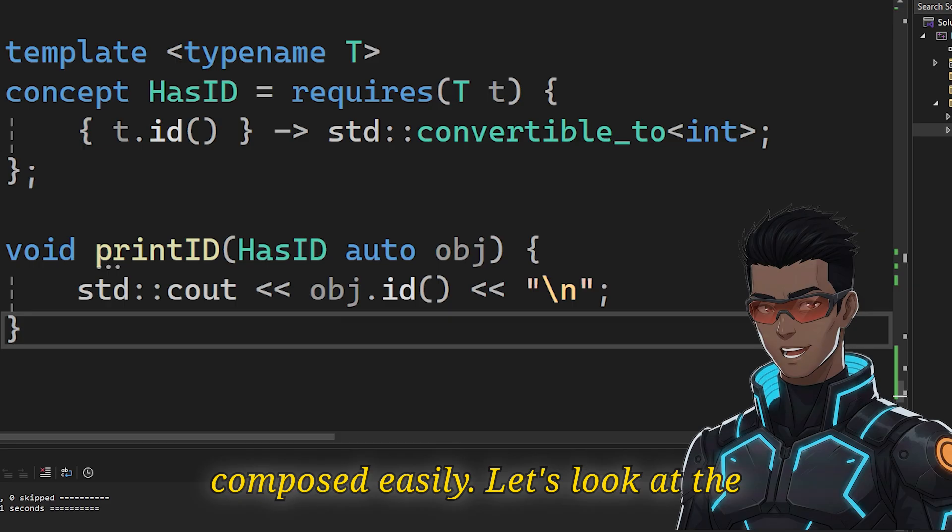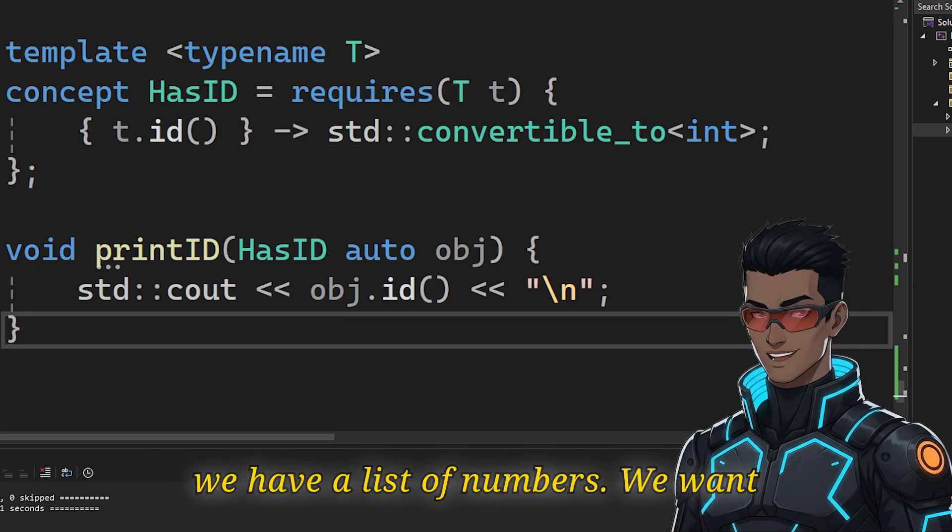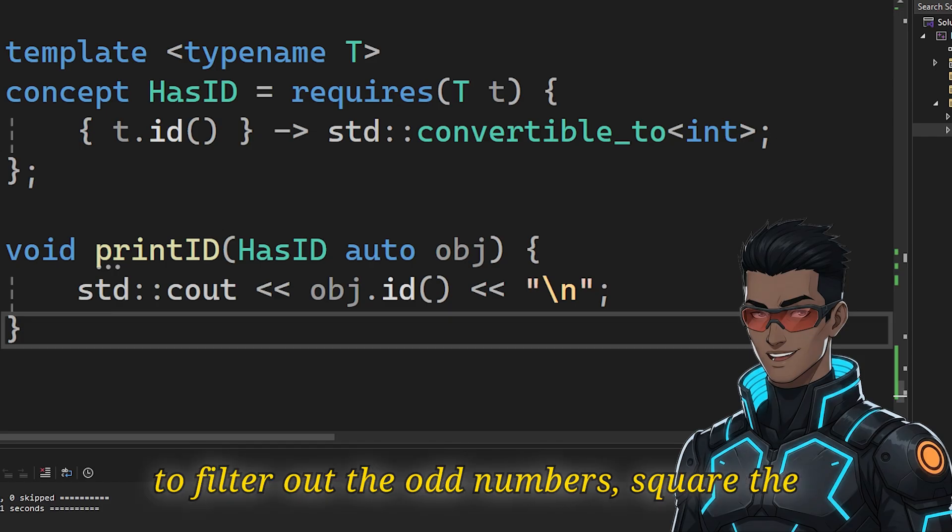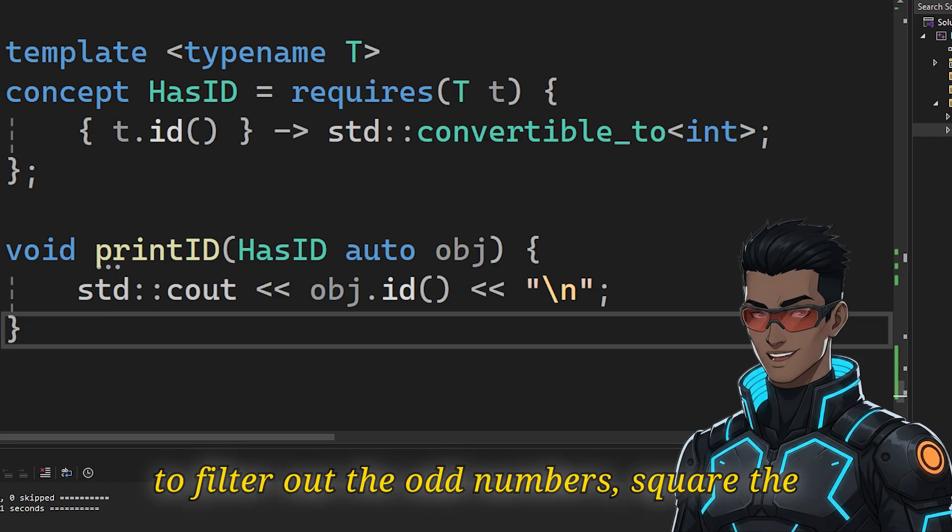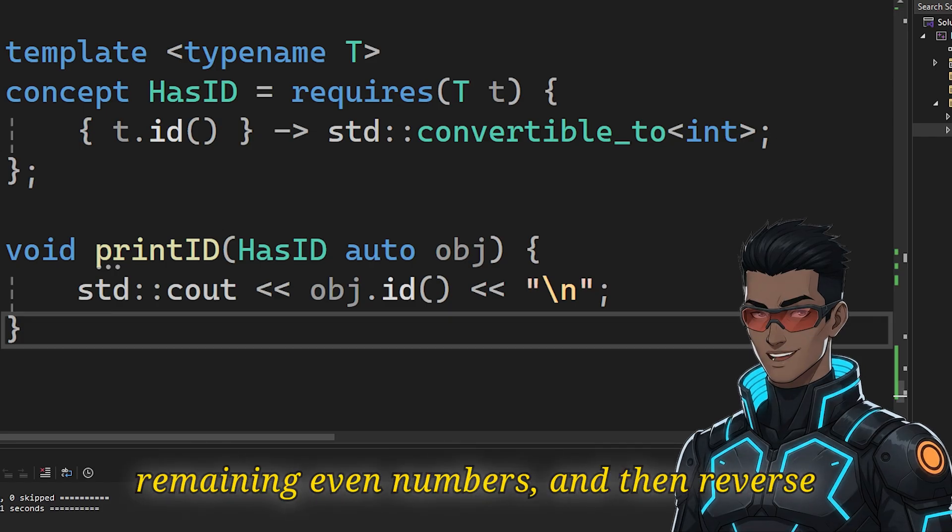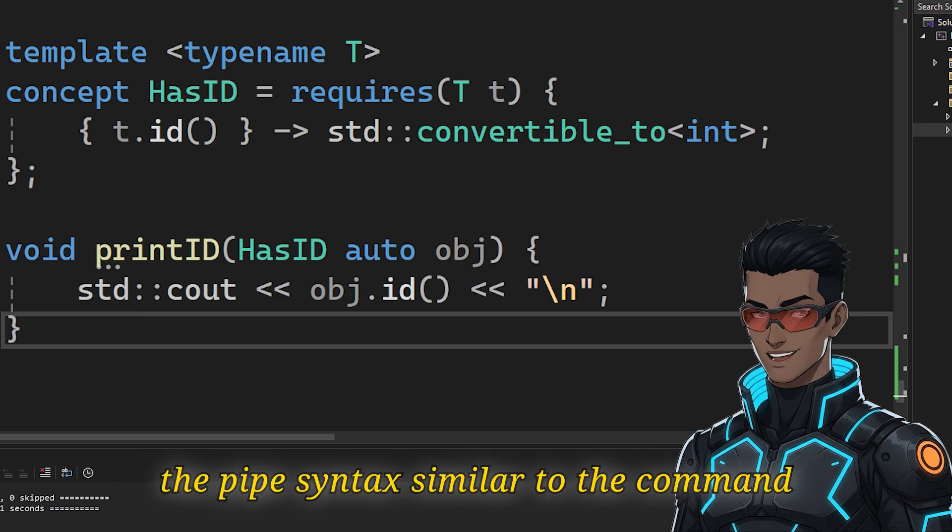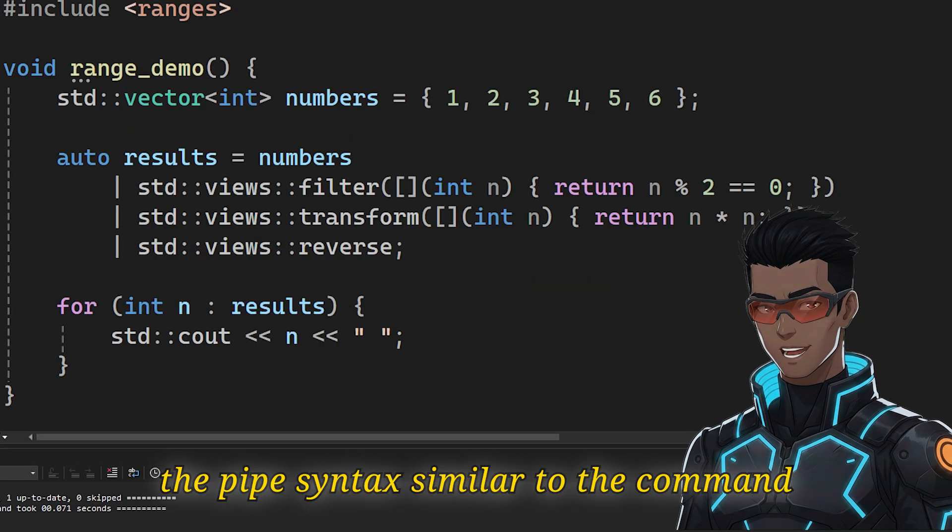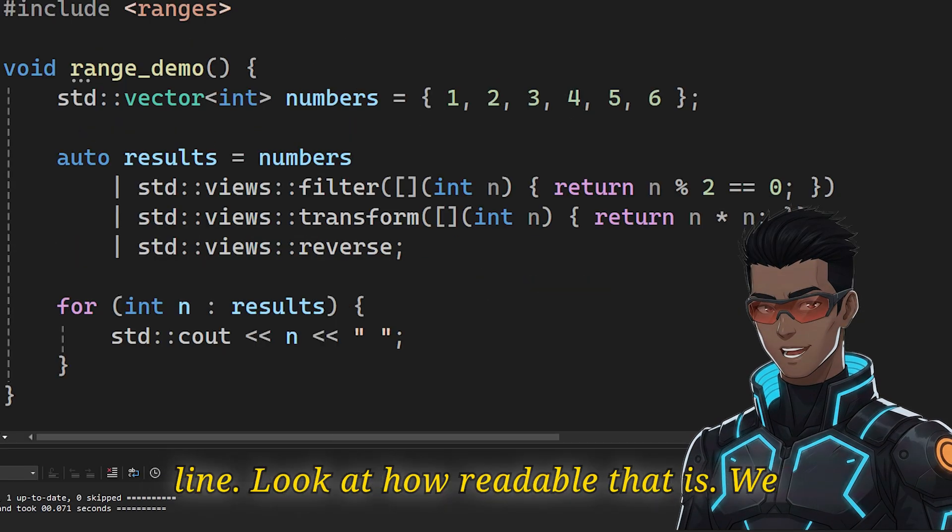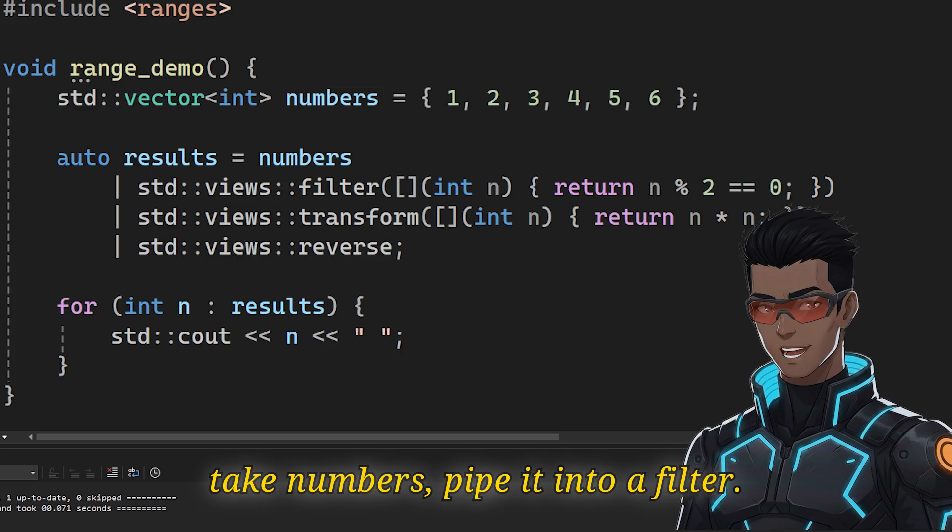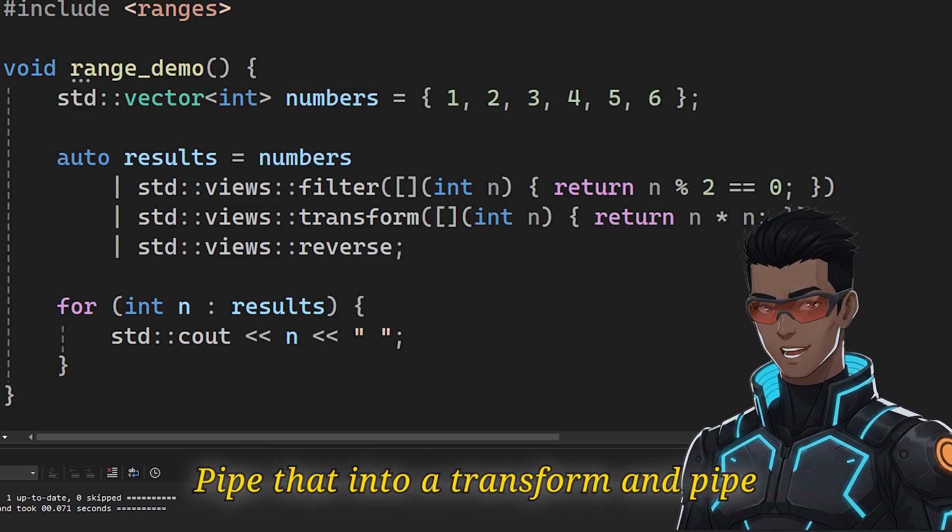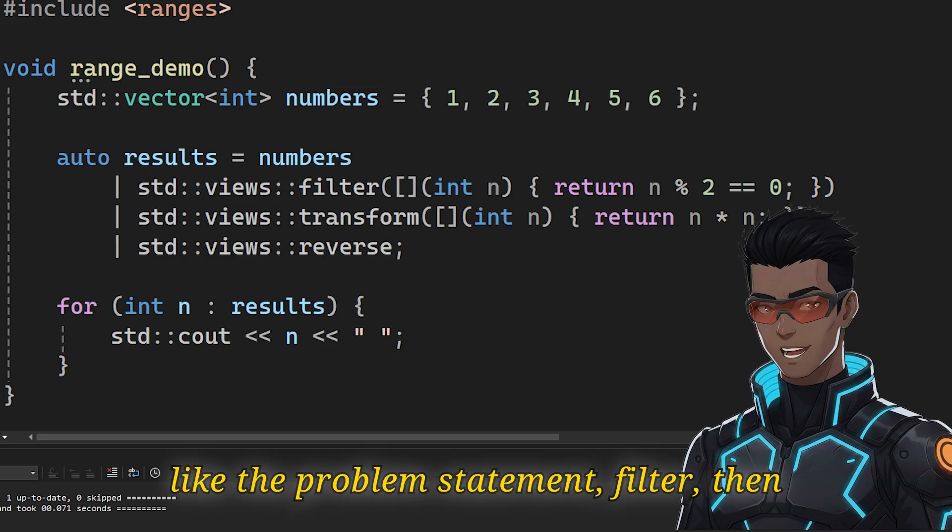Let's look at a classic data processing pipeline. Suppose we have a list of numbers. We want to filter out the odd numbers, square the remaining even numbers, and then reverse the final list. In C++20 we use the pipe syntax, similar to the command line. Look at how readable that is. We take numbers, pipe it into a filter, pipe that into a transform, and pipe that into a reverse. This reads exactly like the problem statement.